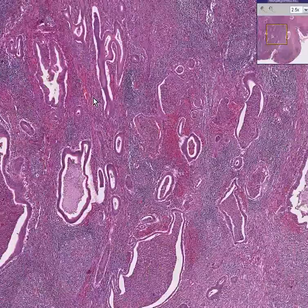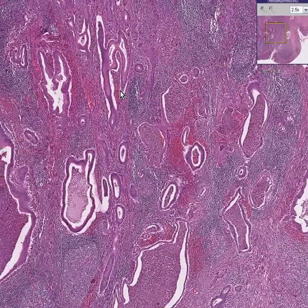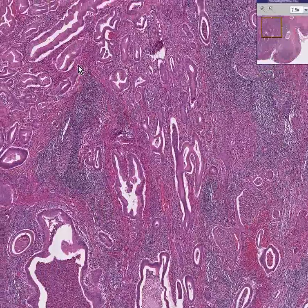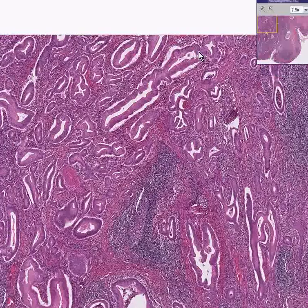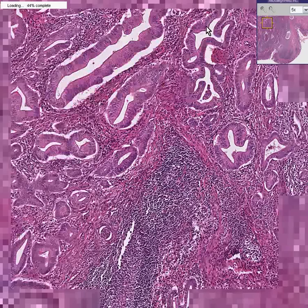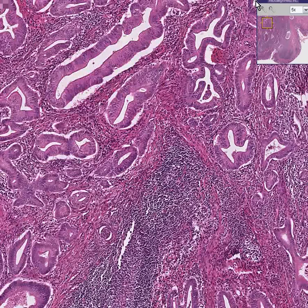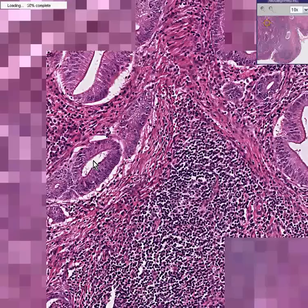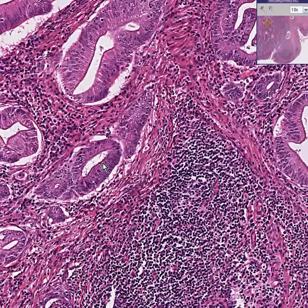This is cancer. This is an ulcerative colitis that not only has atypia within the mucosa and ulceration, but it also has these downright malignant, irregular infiltrating glands deep to the mucosa as well.